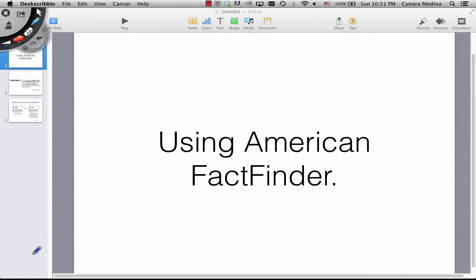In this video I'll be showing you how to use American FactFinder, a database maintained by the U.S. Census Bureau. You can use American FactFinder to find, search, and compile economic and demographic information.